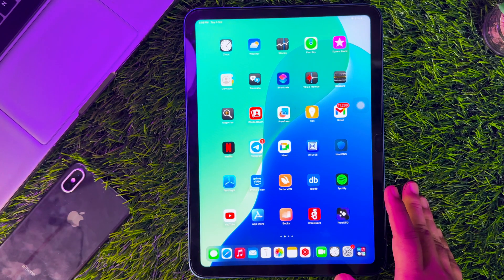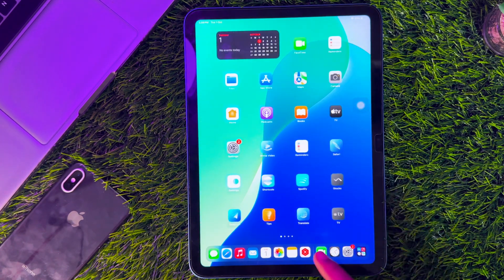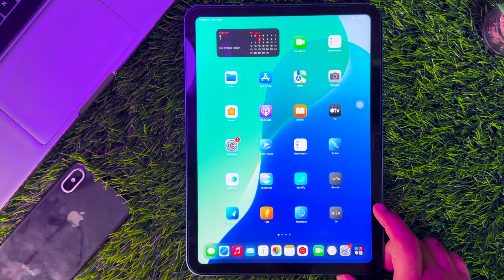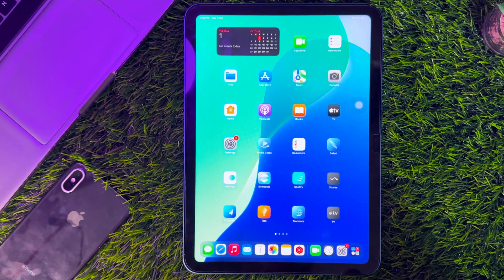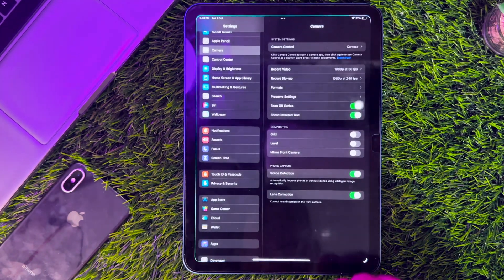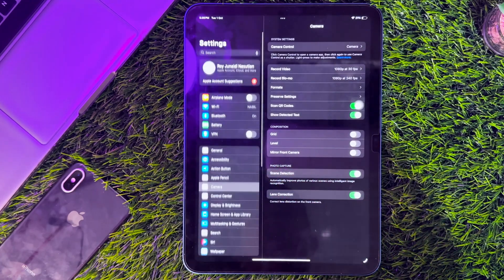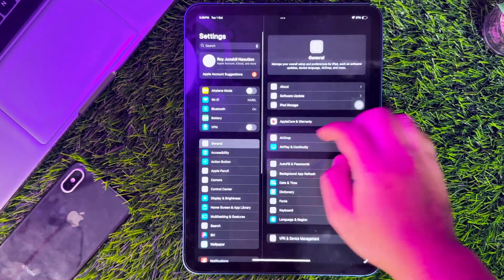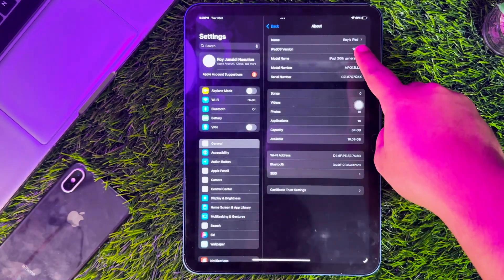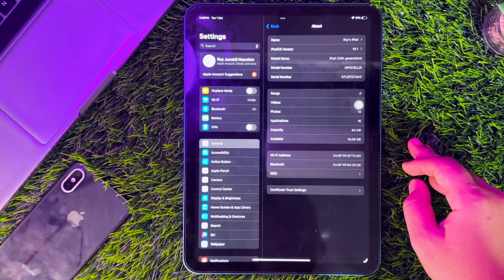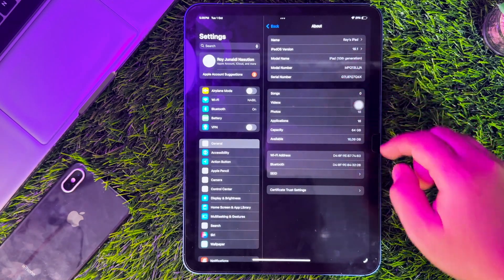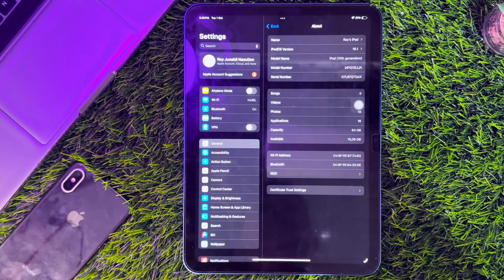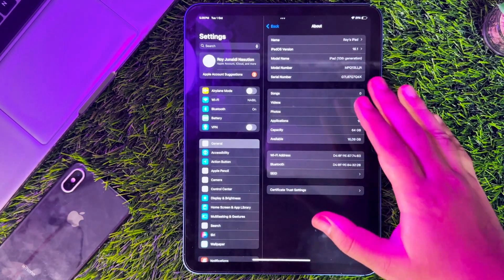Hi everyone, I hope you are having a great day today, and welcome back to my video. In this tutorial, I'm going to show you how to install iPhone 16 settings, Always On Display, Dynamic Island, Action Button, and more tweaks for any unsupported iPhone and iPad.